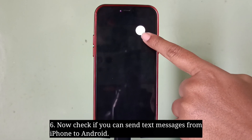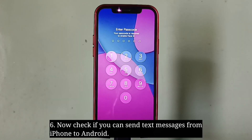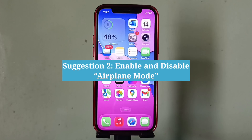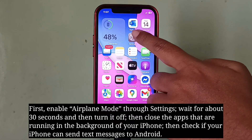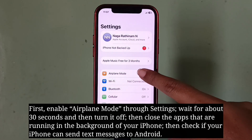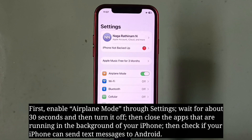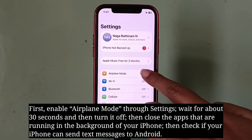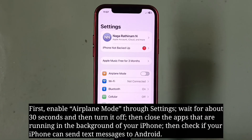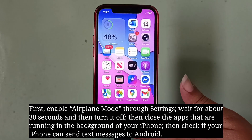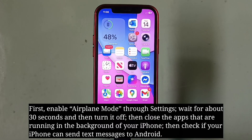Now check if you can send text messages from iPhone to Android. Second suggestion is enable and disable airplane mode. First enable airplane mode through Settings, wait for about 30 seconds and then turn it off. Then close the apps running in the background of your iPhone, then check if your iPhone can send text messages to Android.